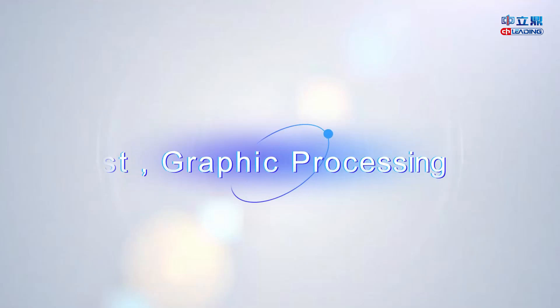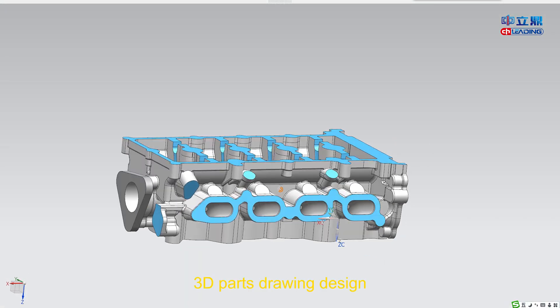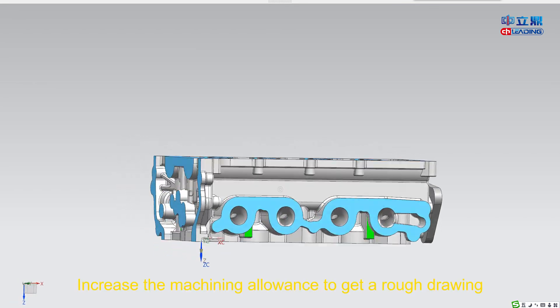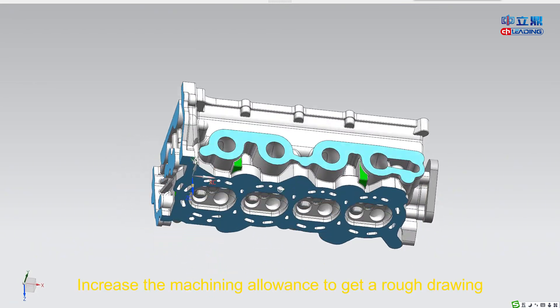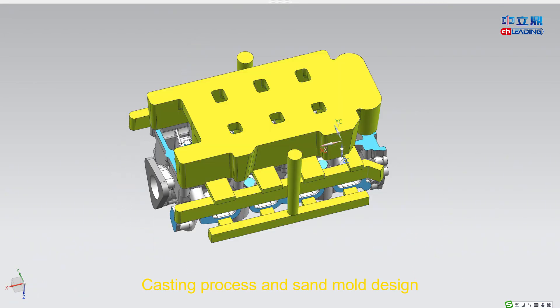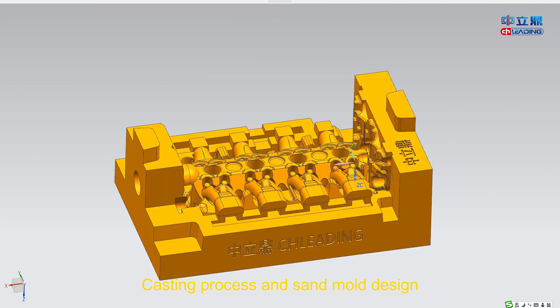First: Graphic Processing. 3D parts drawing design — increase the machining allowance to get a rough drawing. Then proceed with casting process and sand mold design.